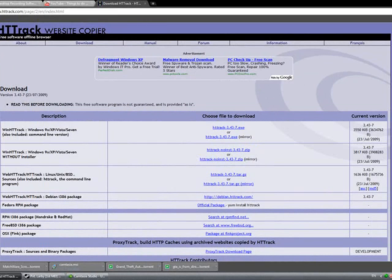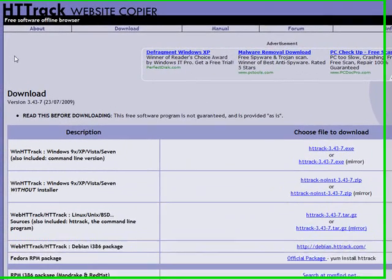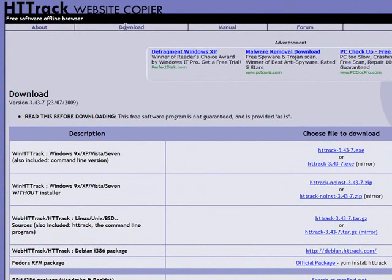You're going to go to httrack.com and you can go to the download page, and you can download whichever one you're using.